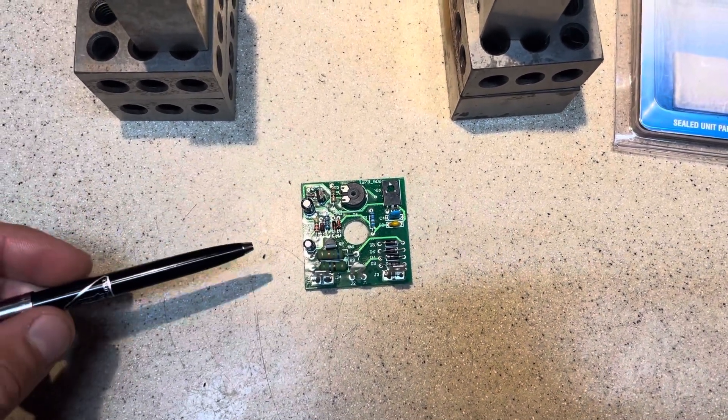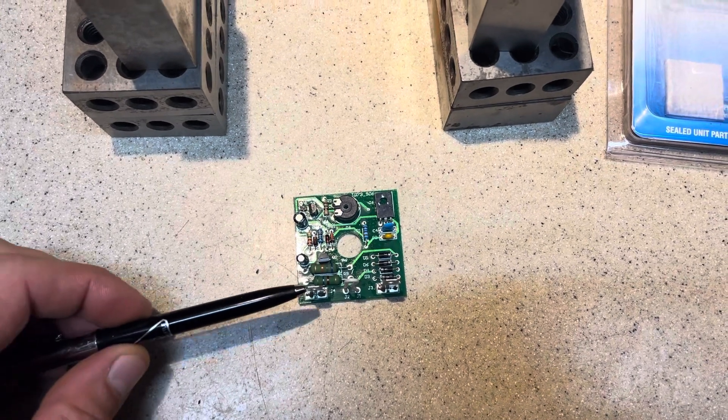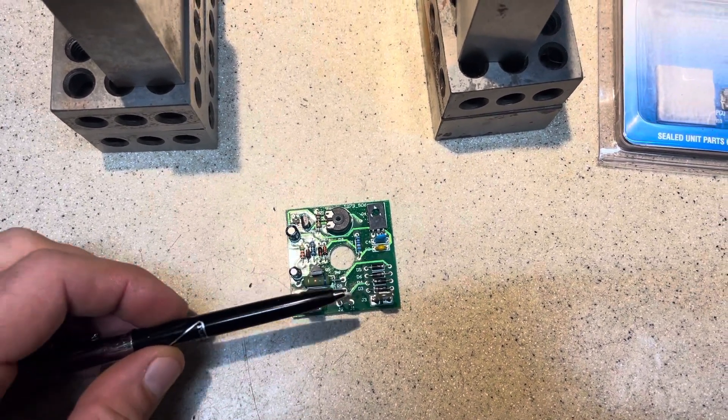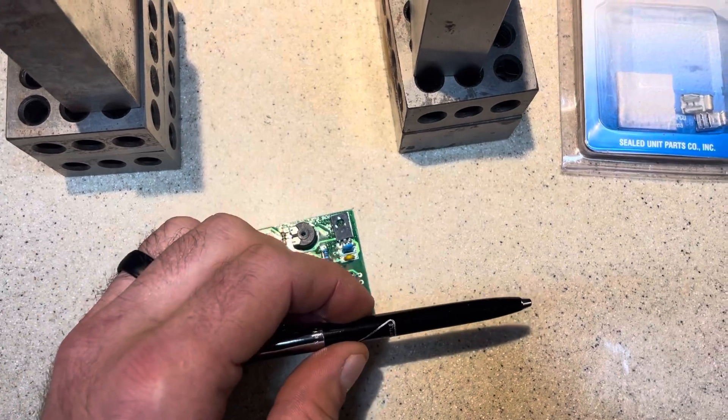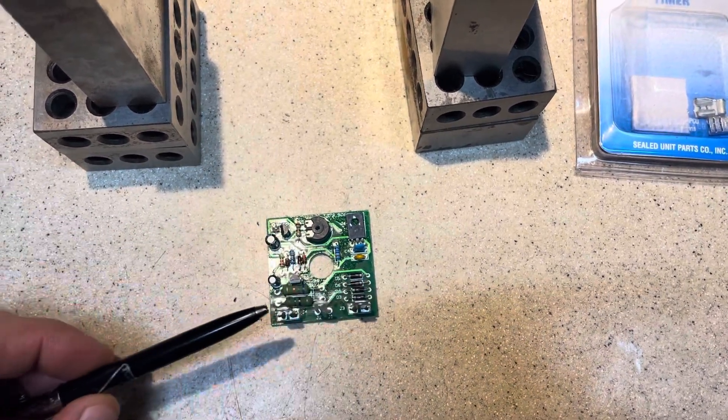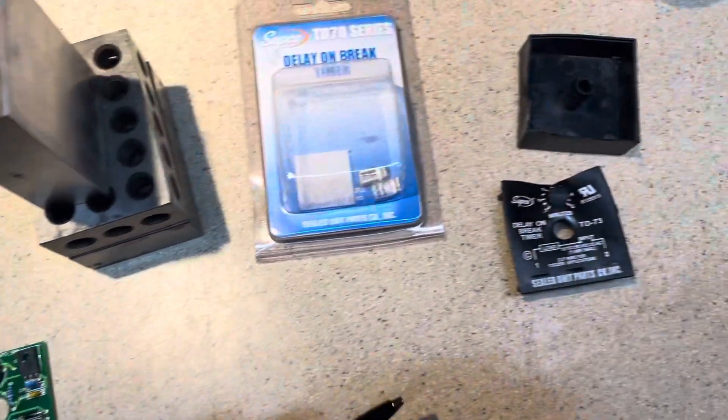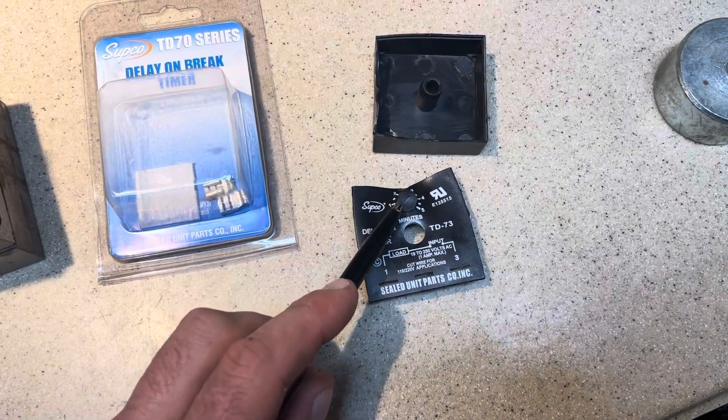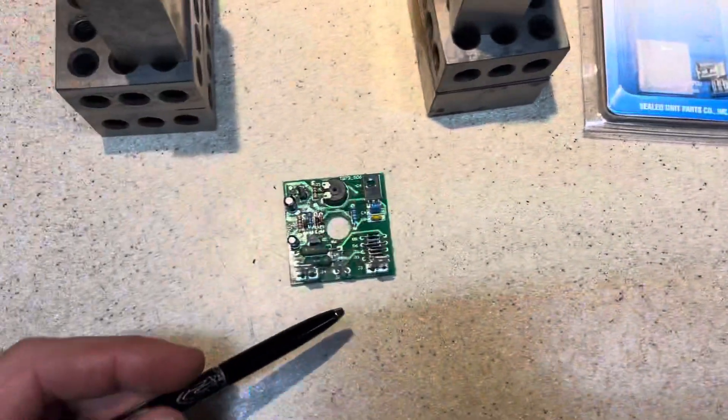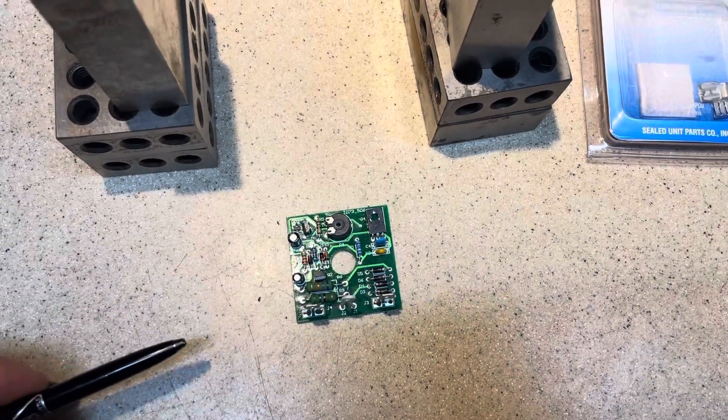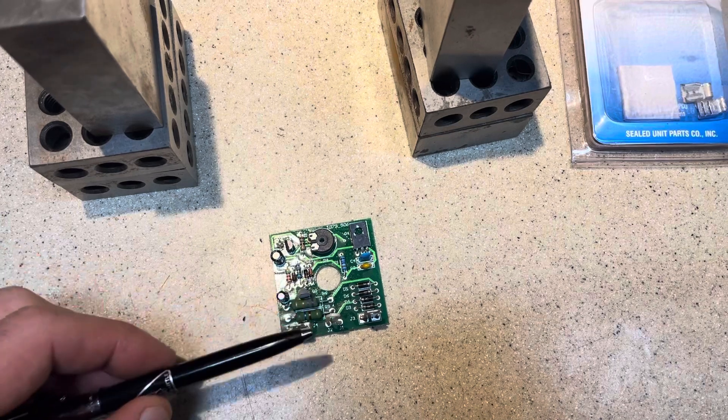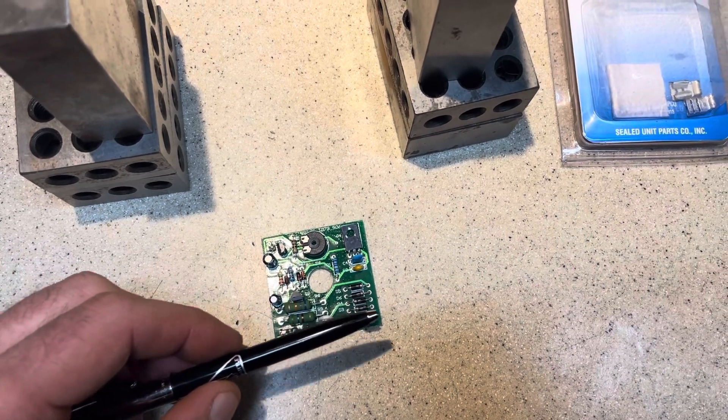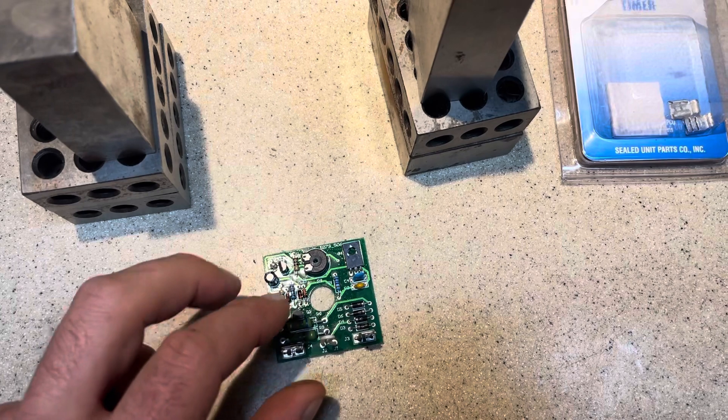So the way this works is your Y call comes in here and then normally just goes right back out to the contactor. But when the Y call ends, there is a period of time that you control with this knob where if Y comes back into here, the board will not allow it to go through until that time has expired.